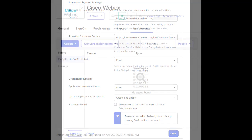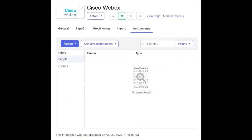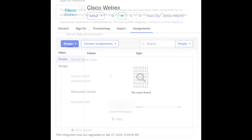Finally, click Done and you'll be taken to the Okta Webex app landing page. Here, if you haven't already, make sure to assign users to the application so they're able to sign in. To complete the setup, select the Single Sign-On tab in the application.